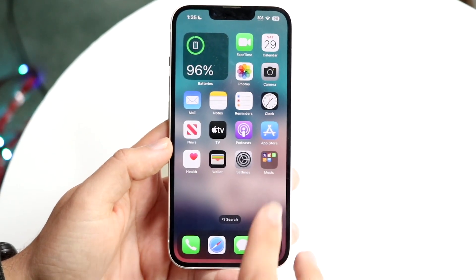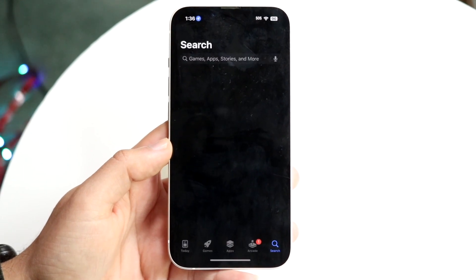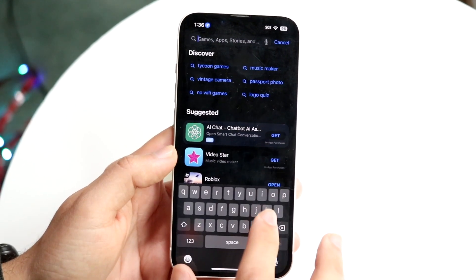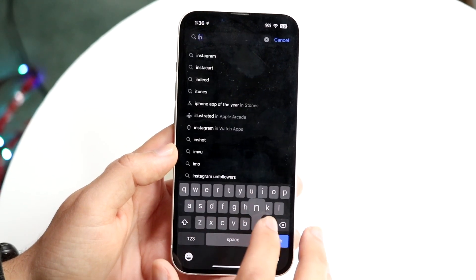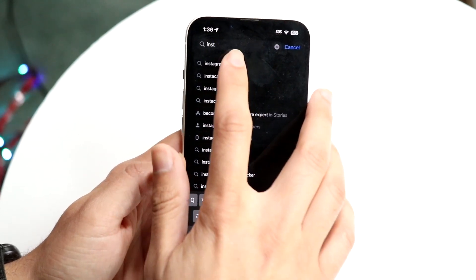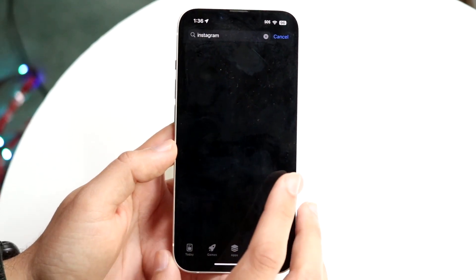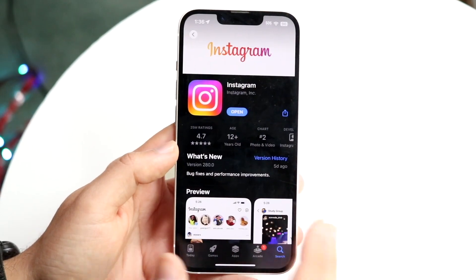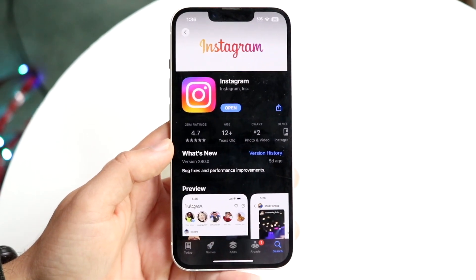If dark mode doesn't work, go to your app store and search for Instagram. Then simply update the Instagram application.